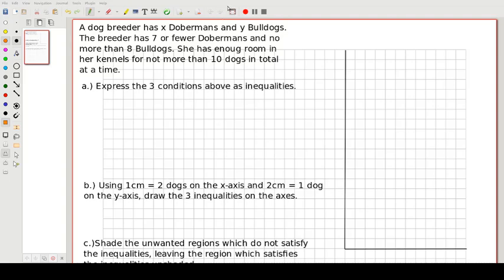In this video we'll be looking at a linear programming example. First of all we need to read the information — this is very important. A dog breeder has X Dobermans and Y Bulldogs. The breeder has 7 or fewer Dobermans and no more than 8 Bulldogs. She has enough room in her kennels for not more than 10 dogs in total at a time.